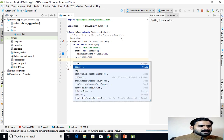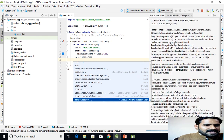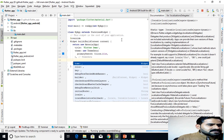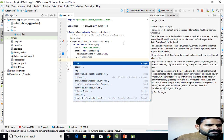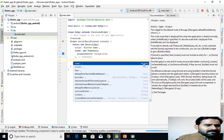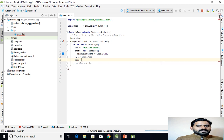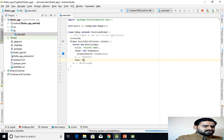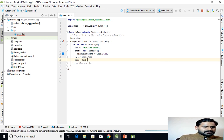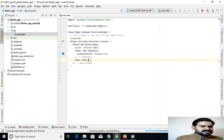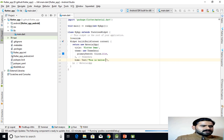MaterialApp requires a home property whose value must be of type Widget. If I select home and pass a widget — for example, if I want to show text on the screen — I can write a Text widget and give it the value 'Hello World'. This is how you add different widgets in your Flutter application.